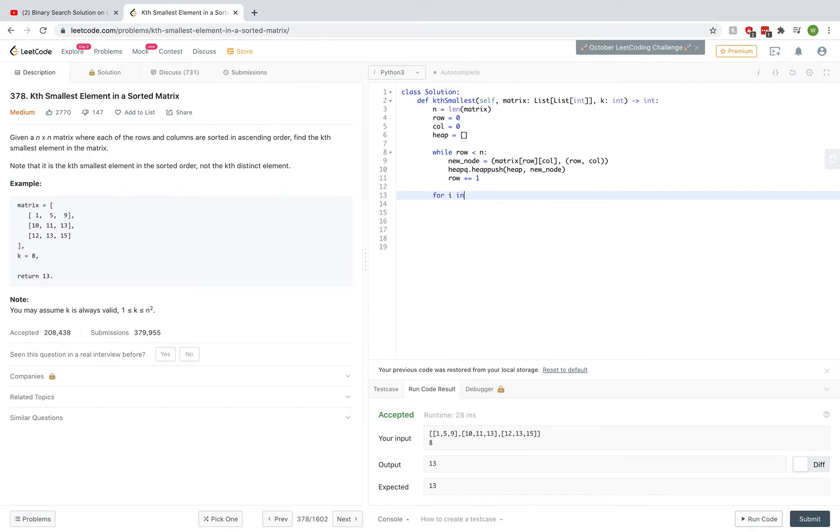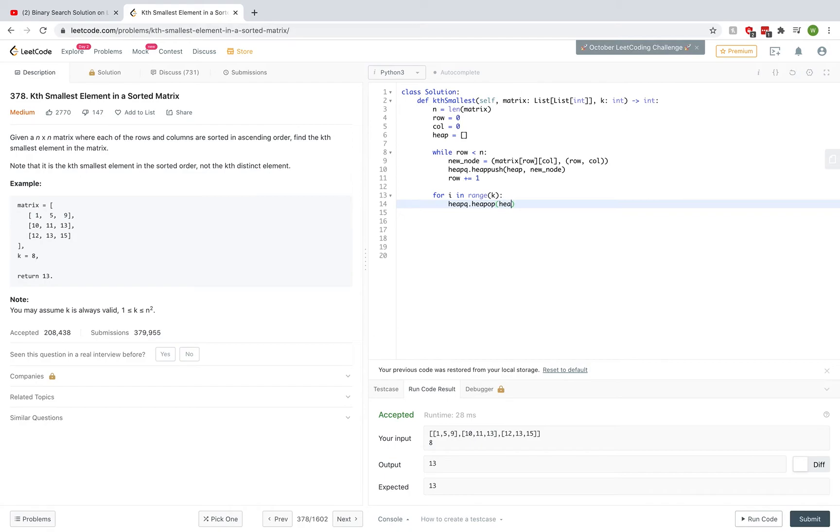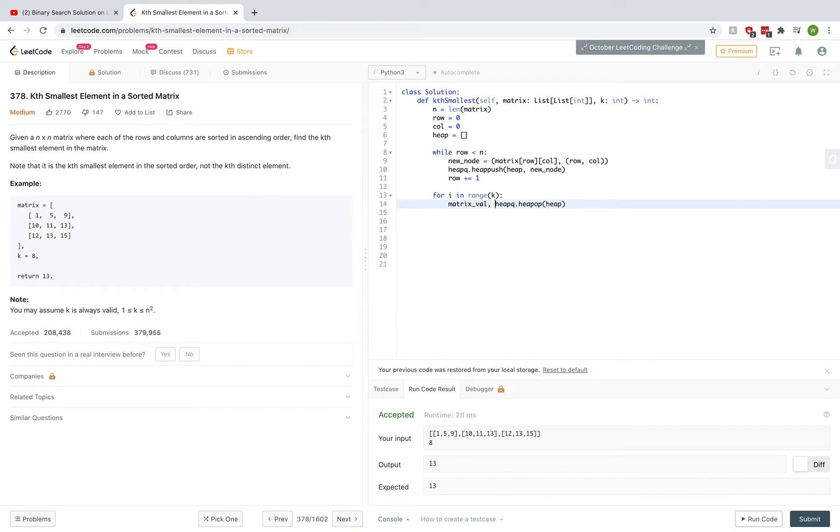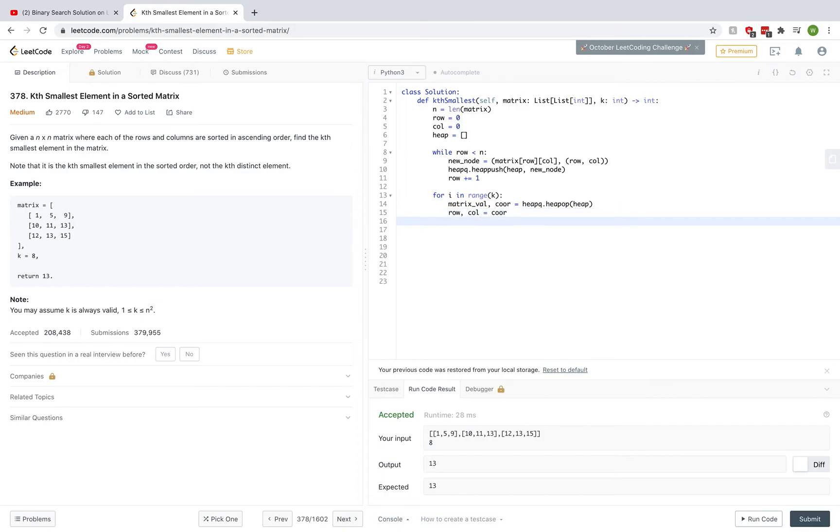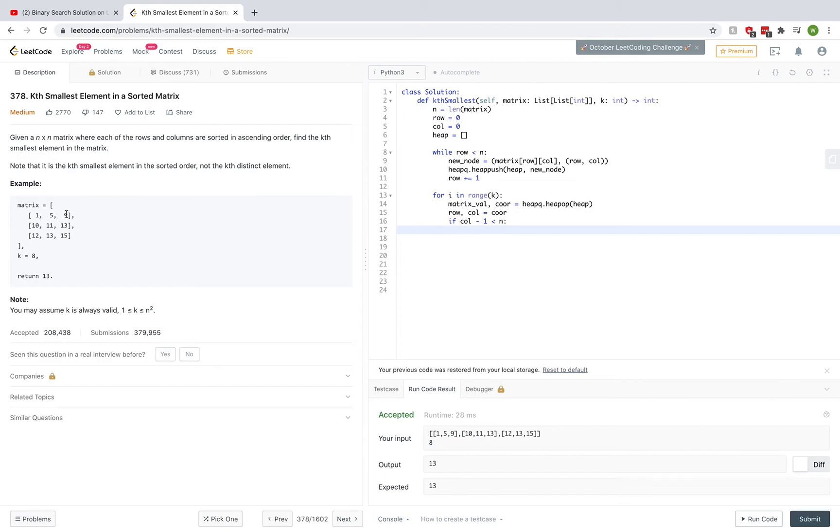The next thing to do is iterate through each list and start doing the comparisons we were talking about before. Remember, we only have to do k removals, so I have a for loop that goes from 0 to k minus 1. Then we say heapq.heappop from the heap. This gets the smallest element from the heap in constant time. We get a tuple from that, so we extract matrix_value and coordinates. From the coordinates, we extract the row and column. Then we want to make sure we never go out of bounds in this matrix. So if column minus 1 is less than n, then we can proceed. We do column minus 1 because when we're at the end and try to push the next element onto the heap, we don't go out of bounds.